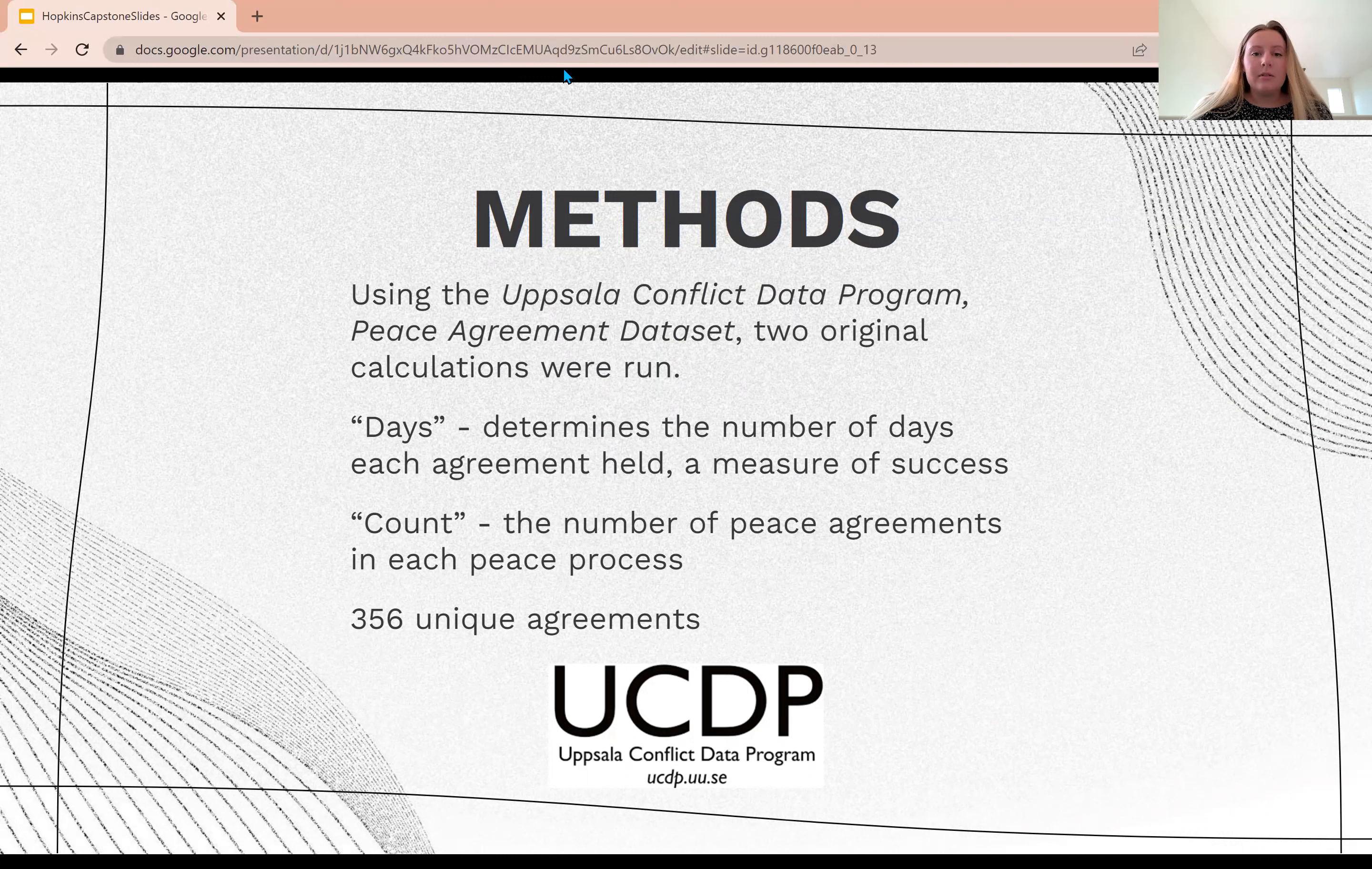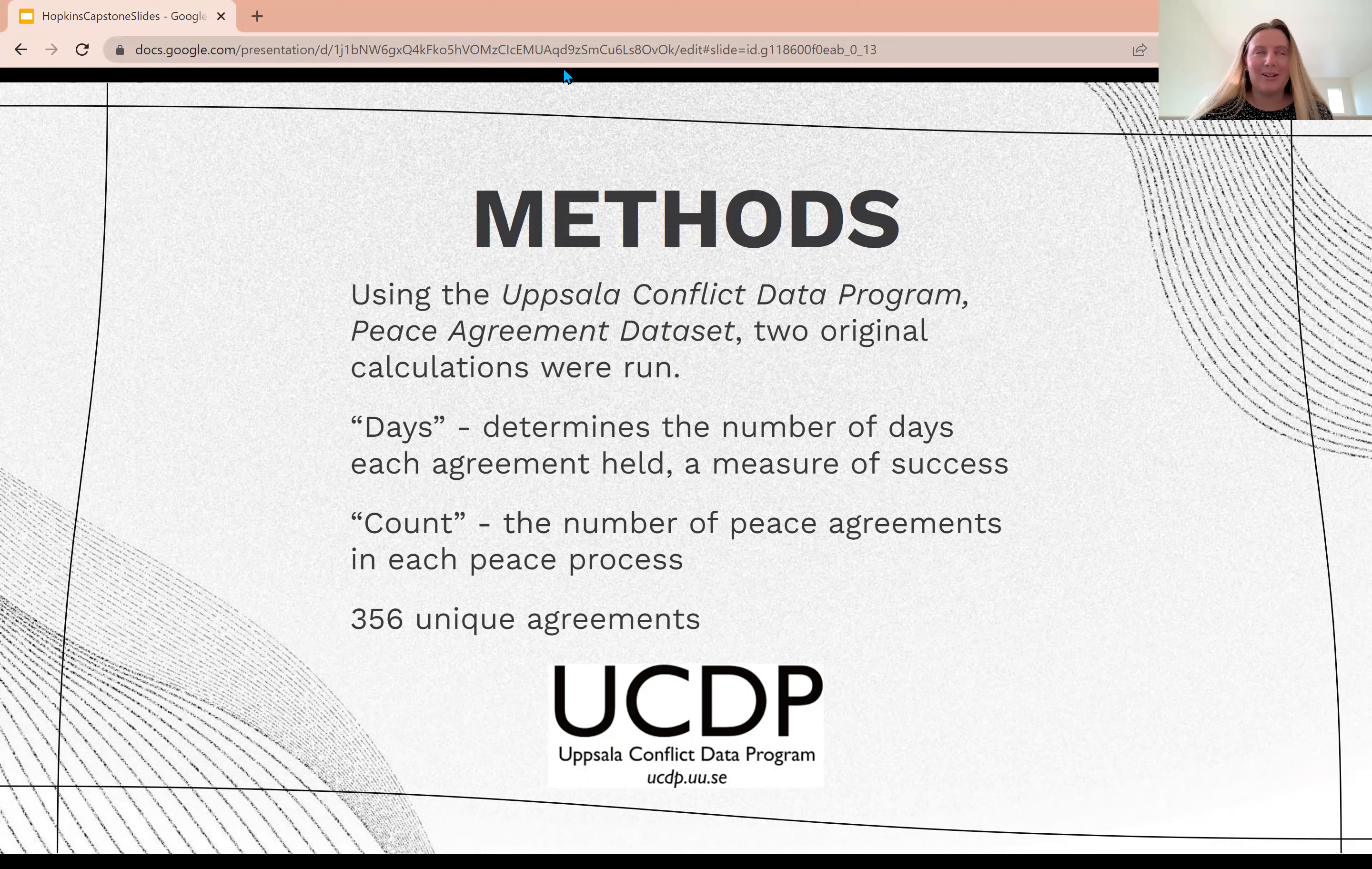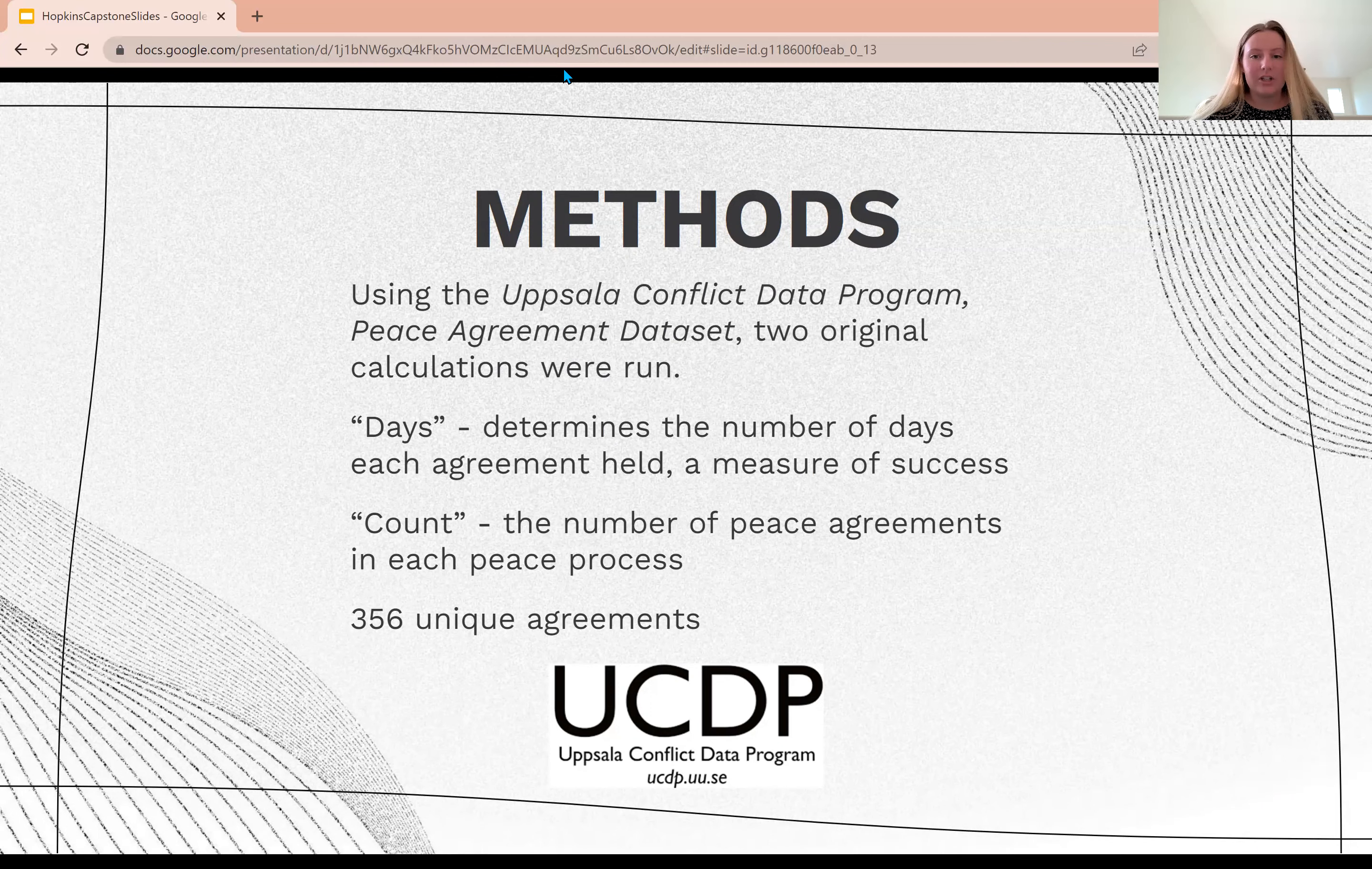The second calculation is count, or the number of agreements in a peace process. I did these two calculations for each of the 356 unique variables in the Uppsala Conflict Data Program peace agreement dataset. I then graph my data for visual analysis and run a logistic regression to investigate my data.